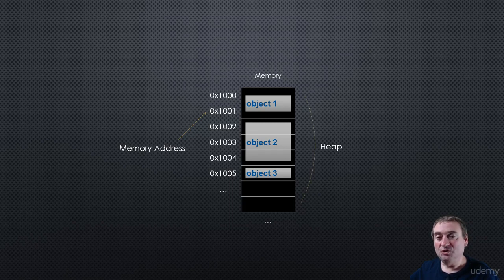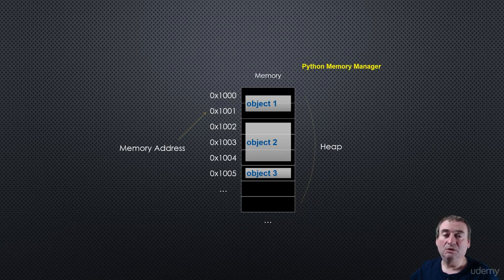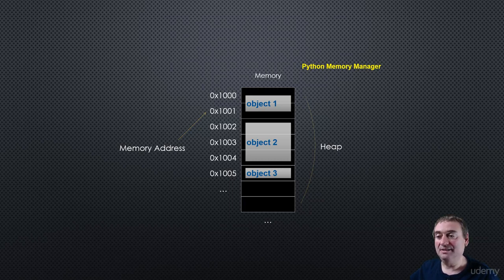And storing and retrieving objects from the heap is taken care of for us by something called the Python Memory Manager, which we'll look at in more detail in a later lesson.